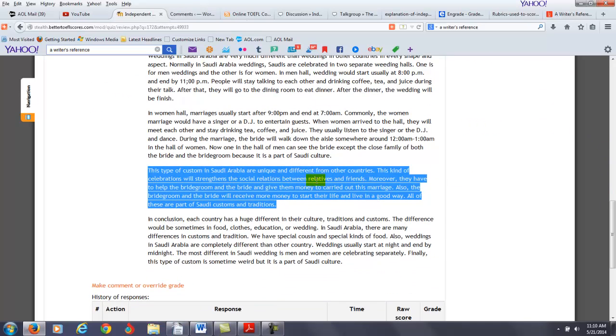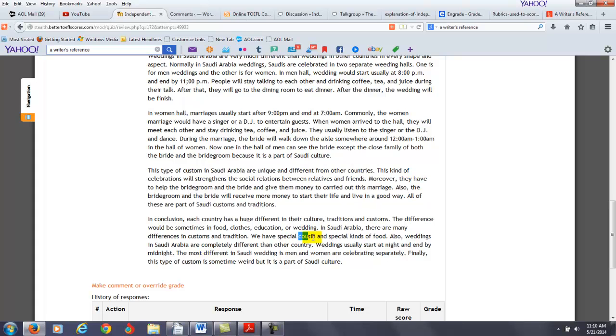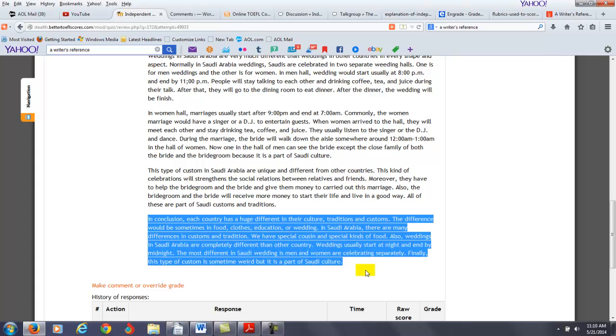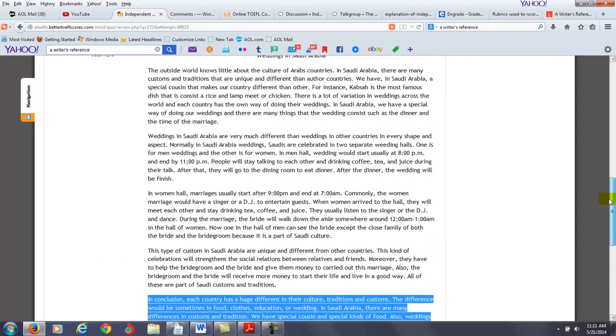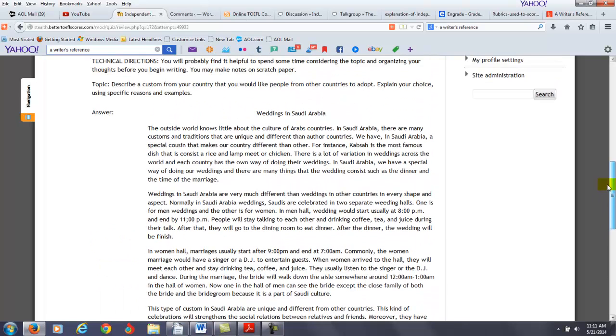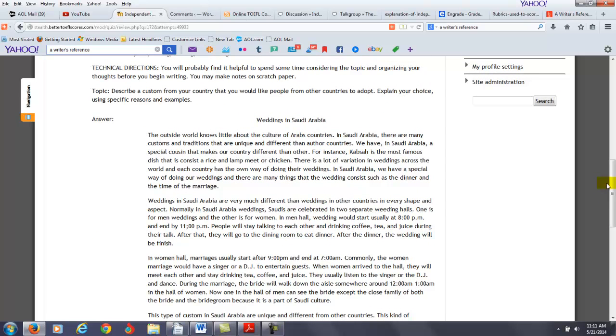All right. So, your final paragraph, let's take a look at any possible problems here. Here, again with the same word, cousin, instead of custom, it actually interferes in your meaning. Changing the word to a different word, it doesn't help you to communicate clearly in writing. I'll be honest with you, it interferes. So, that's a problem. You say weddings in Saudi Arabia are completely different than other countries. Weddings usually start at night and so on. But here, the other thing you didn't do here, because part of your writing is to show why other countries should adopt the custom, you should also restate those ideas here just briefly and then that ties back to your previous paragraph. So, your conclusion needs to restate both the description of the custom and why other people from other countries should adopt the custom.